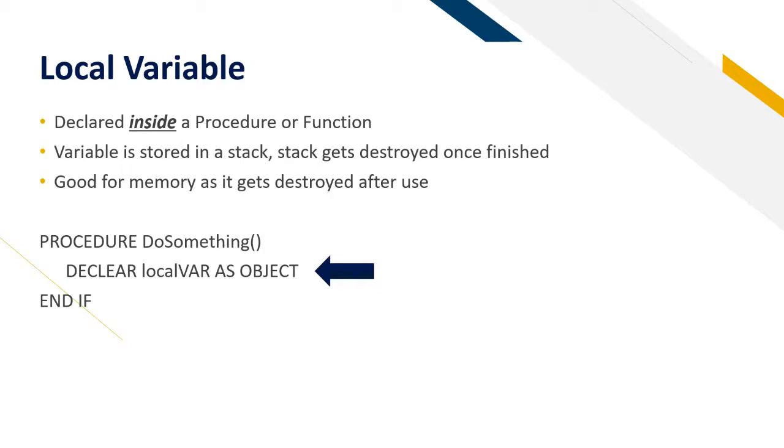A local variable is declared inside a procedure or a function. The variable is stored in a stack and the stack gets destroyed once finished. It doesn't get destroyed technically but it gets restricted back to its normal state. And it's good for memory as the value gets destroyed after use. So we don't pick up too much memory on something that we don't need to store.